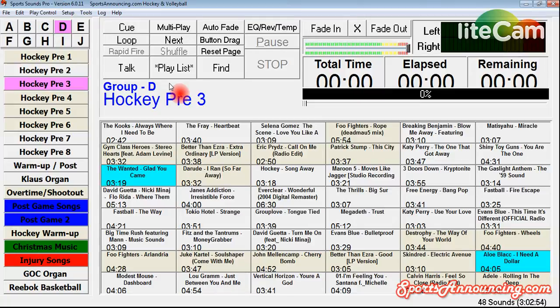Playlists are an absolutely fantastic feature because of how robust they are and what you can do with them. A lot of people don't quite get what it is and don't realize that they have it. I know some people that are still sitting at their computer clicking on the next song waiting for the next one to start.